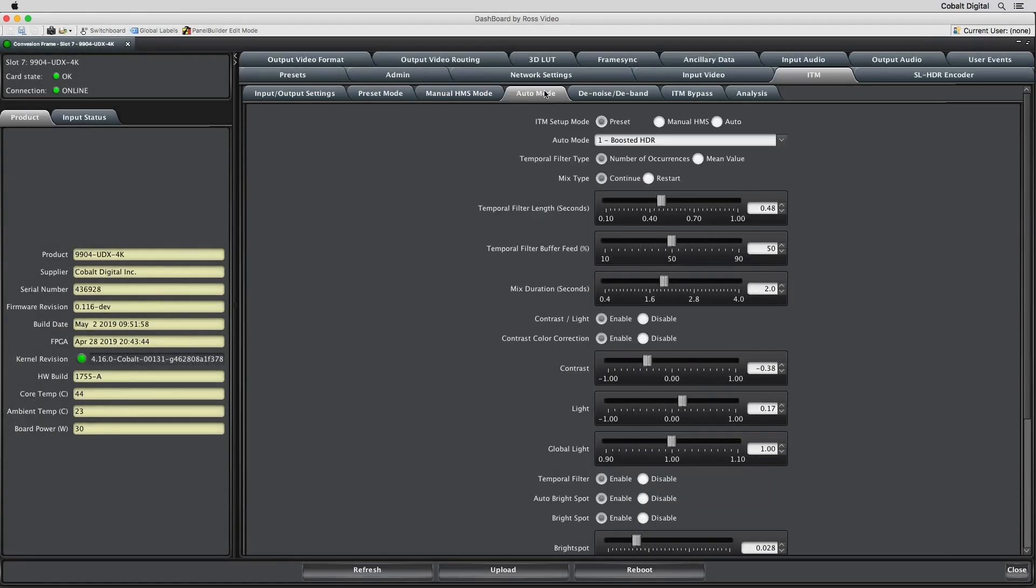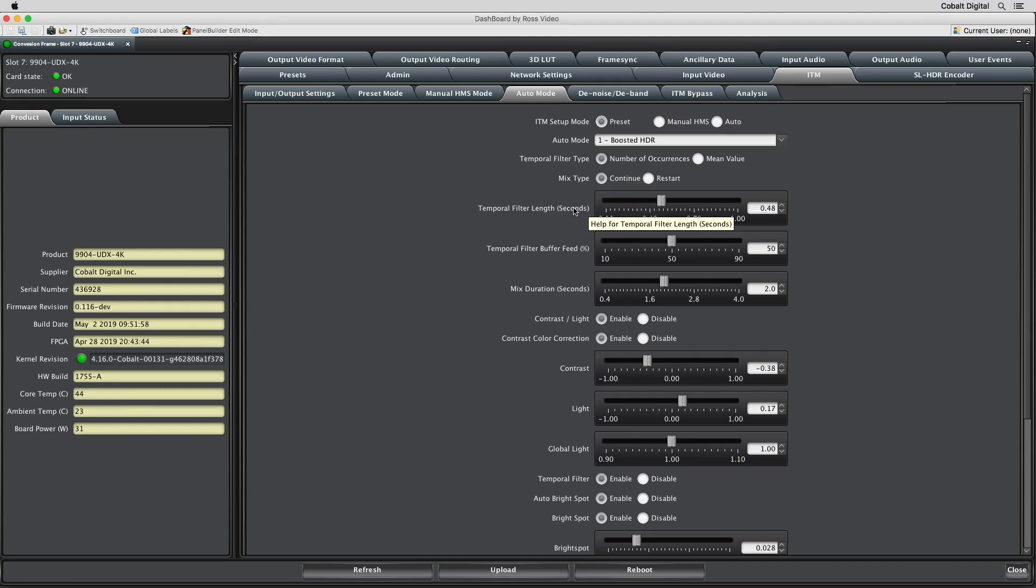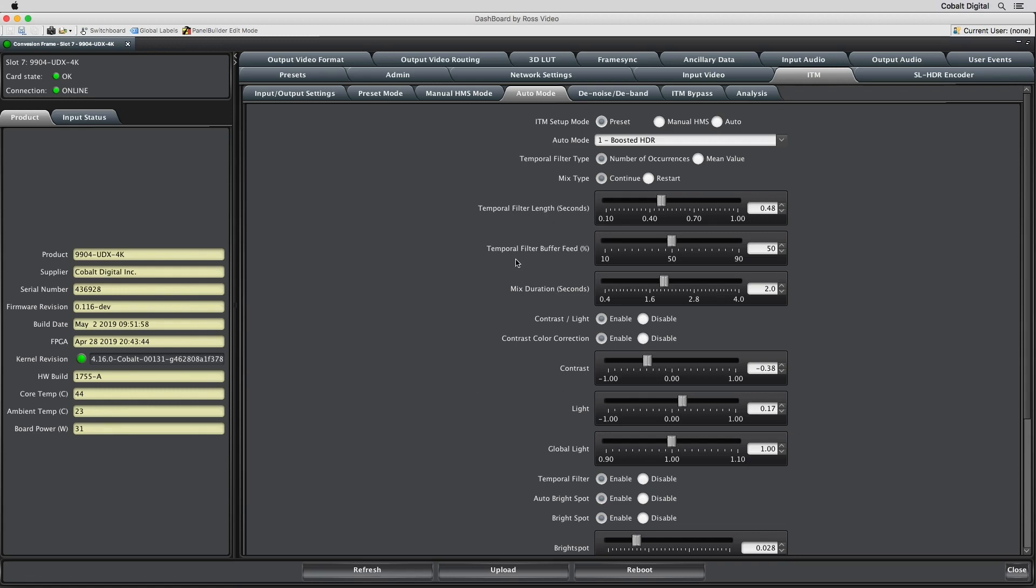In auto mode, the algorithm will adjust settings automatically based on the incoming content. Fine-tuned adjustments can be made to the unit at the beginning of an event, but after that, the ITM process will make any adjustments due to changing lighting conditions during the event. While the delay through the card is fixed, the transitions between scenes can be customized through the temporal filter controls.